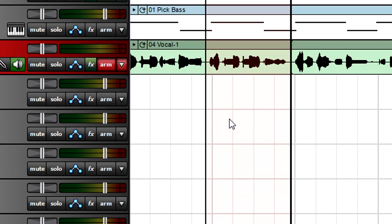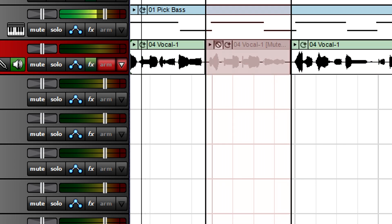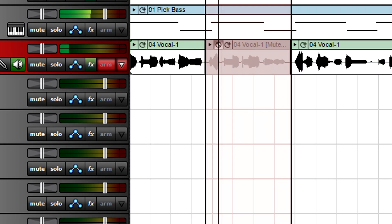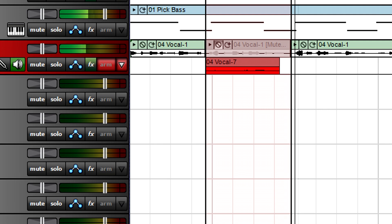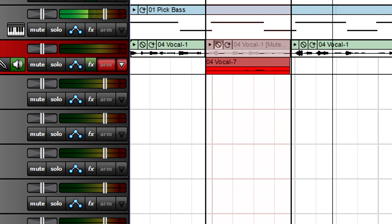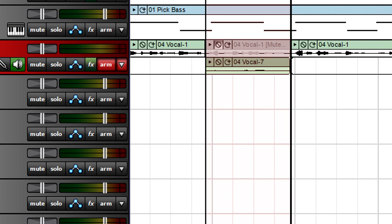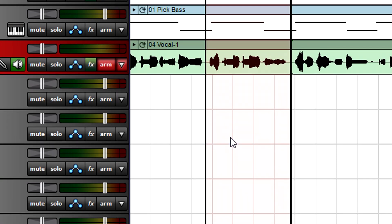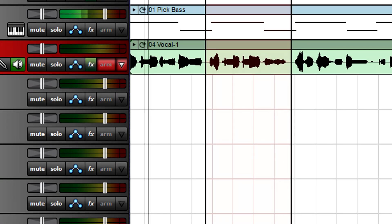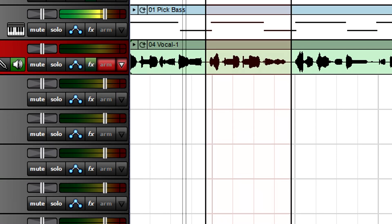With the takes recording mode, recording begins at the punch in point, mutes the existing take, creates a new take in a new lane that lasts the length of the punch region, and then recording stops at the punch out point. The overdub mode works like takes, except the previous take isn't muted.